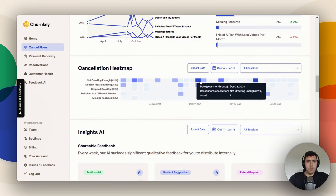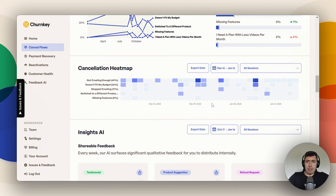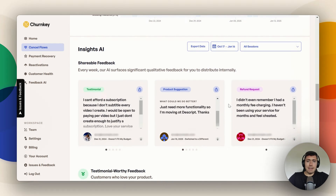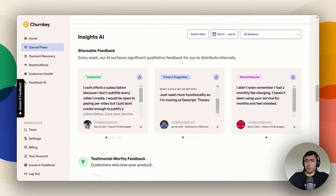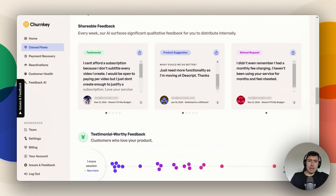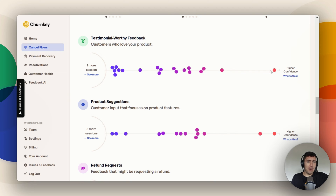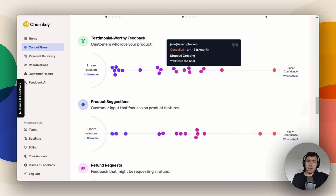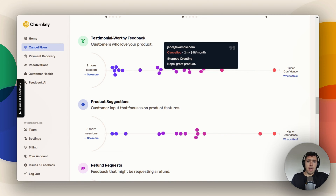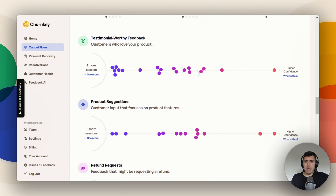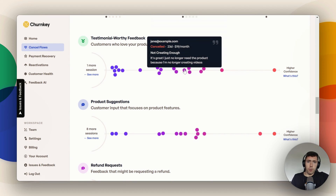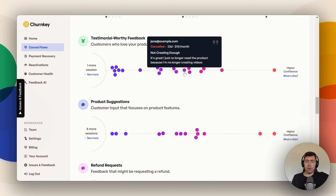The cancellation heat map is also interesting to give you an idea of why people are canceling. And then there's Insights AI — I love that our engineers have done this. It basically tells you what people are saying at scale. One thing I really love doing is taking the testimonial-worthy feedback — like this person said you were amazing but it doesn't fit their budget right now. These are great people to reach out to for a review on Trustpilot or G2. I did this at a previous job and it works super well — just put a VA or support person on it.